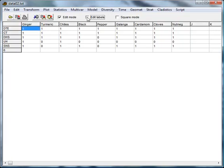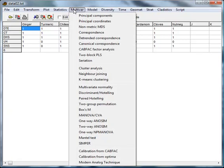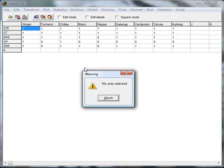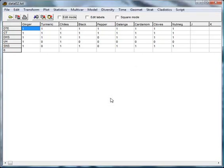Let's uncheck both the edit and edit labels modes before starting our analysis. We go to multivar, cluster analysis... but we forgot to select our data first, so let's click abort.